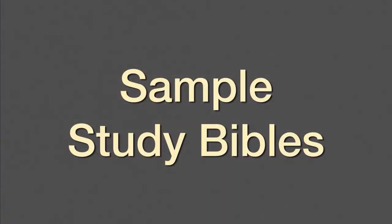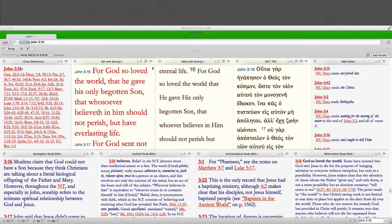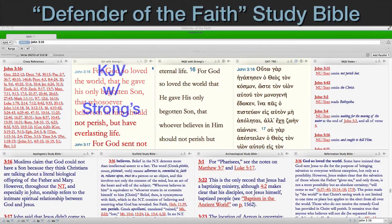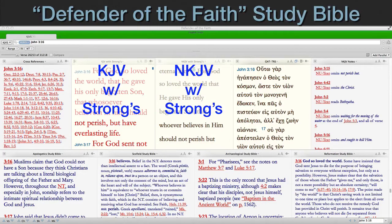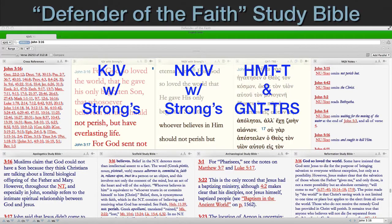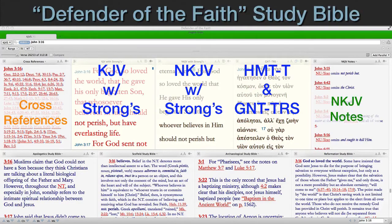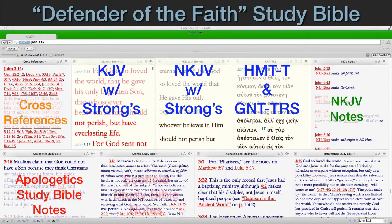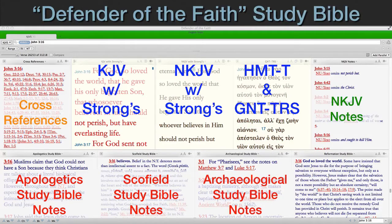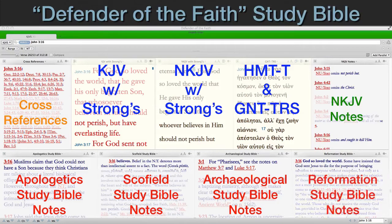Sample Study Bibles. Here's the first sample study Bible I designed. I call it the Defender of the Faith Study Bible. It uses the King James Version and the New King James Version side-by-side with a combined Hebrew Masoretic text and Greek New Testament — the Textus Receptus, of course. The cross-references are on the left, the New King James Notes on the right. Underneath are four sets of study Bible notes: the Apologetic Study Bible, the Scofield Study Bible, the Archaeological Study Bible, and the Reformation Study Bible. Imagine taking this to your next Bible study.